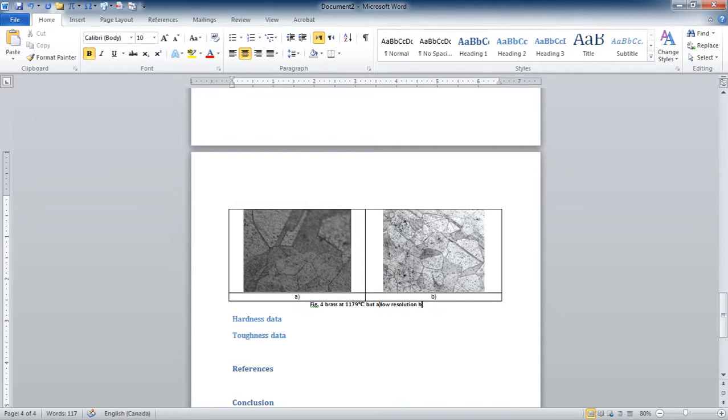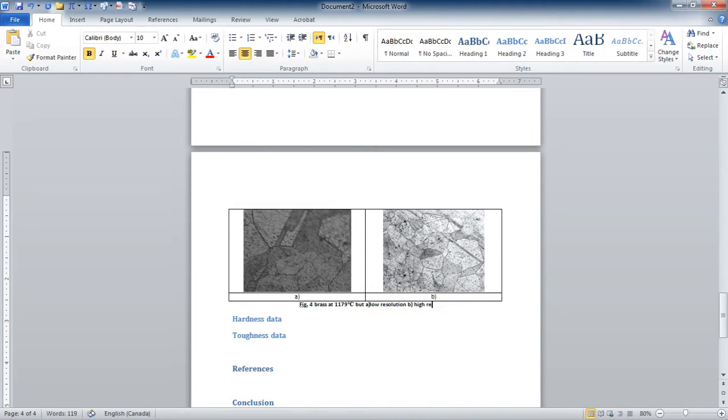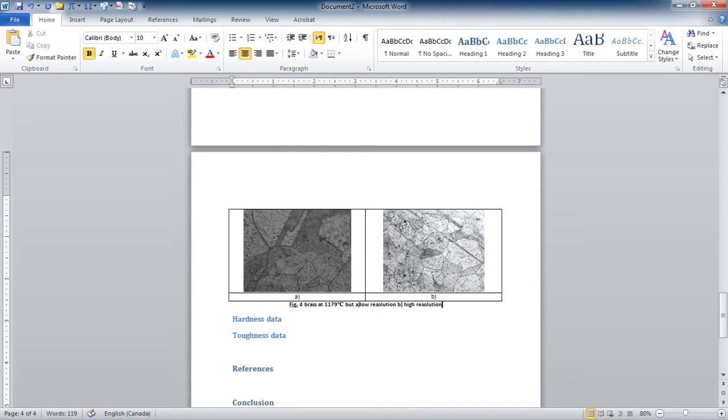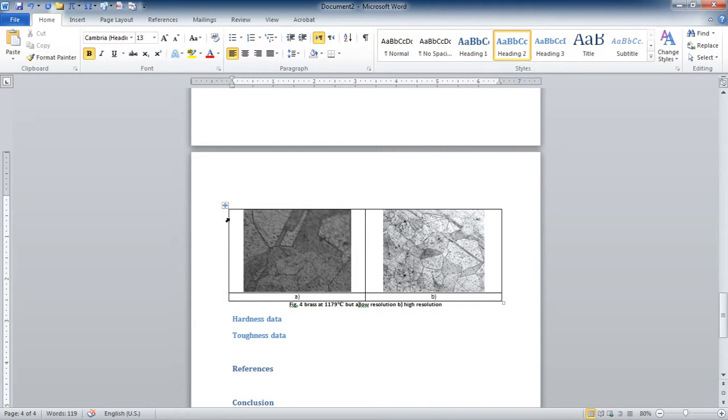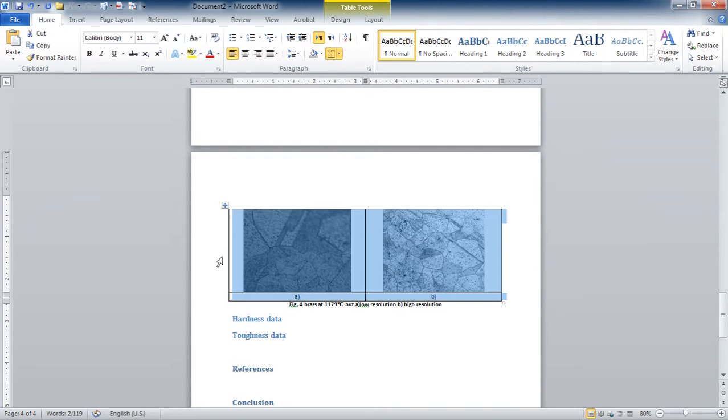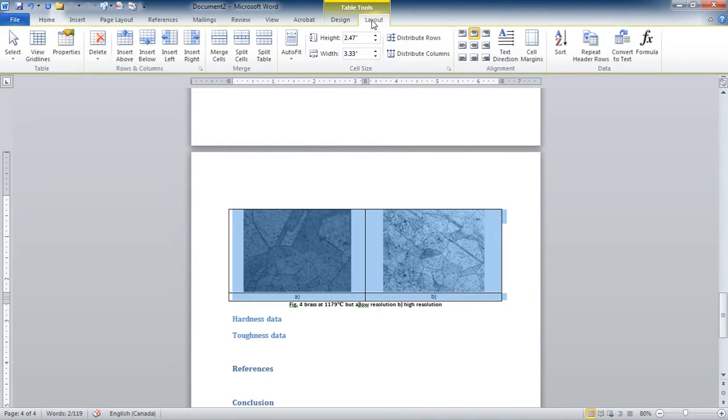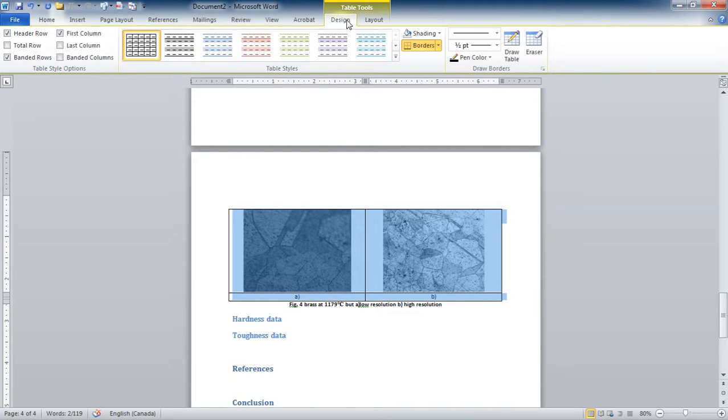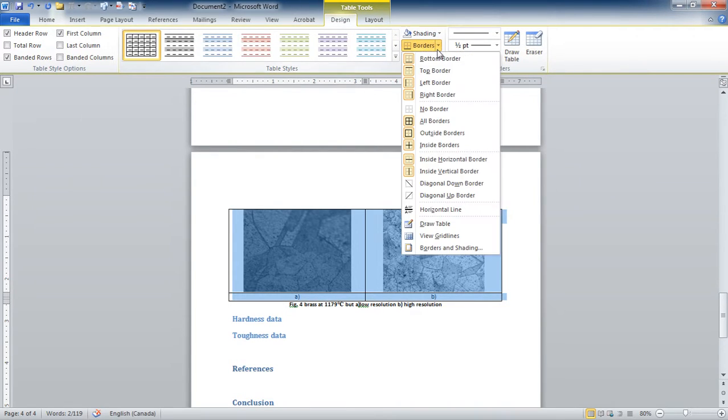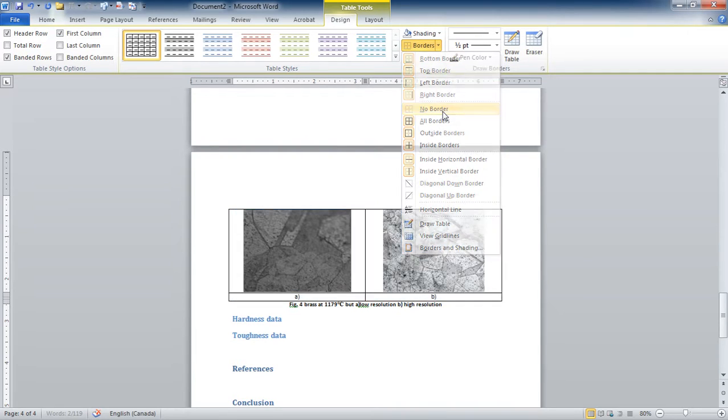Now do I need these borders, these lines that are dividing my cells in my table? No, I don't need them. So you're going to select the table, go to Design, and then it says Borders here. Then you can say No Border.